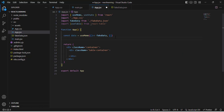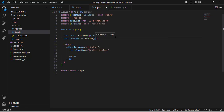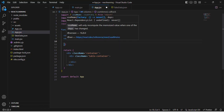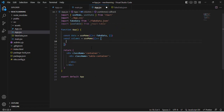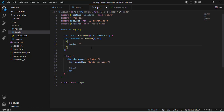Now let's define our columns: const columns = useMemo() with an arrow function. Inside we will use an array and pass in the column objects — the columns that we would like to display on the screen.